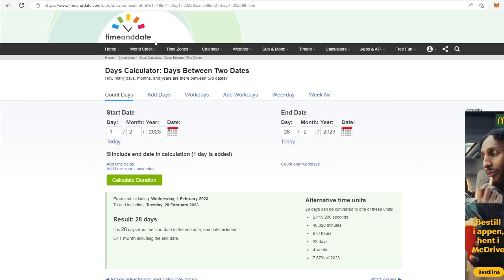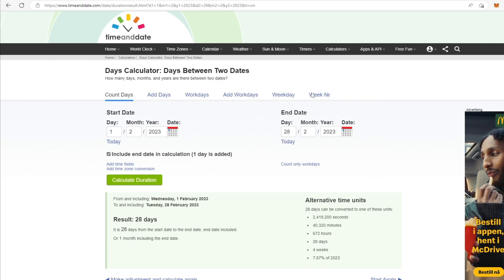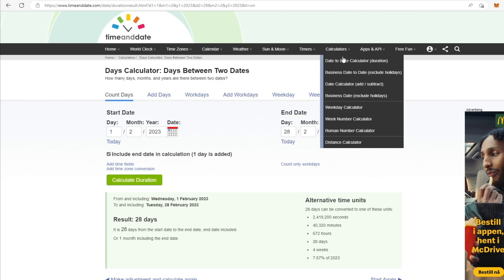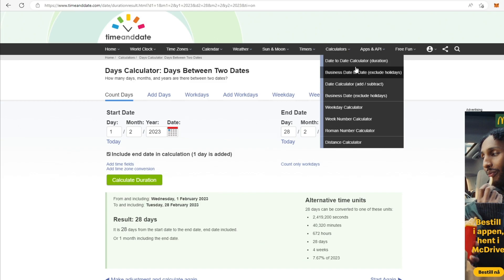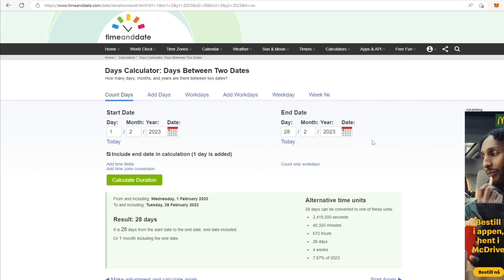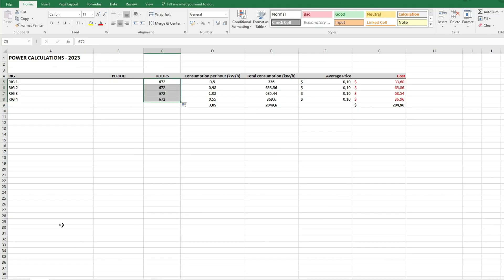These sites have a lot of functions. You can calculate the business days excluding holidays, week day calculator, week number calculator, roman number calculator, distance calculator. It's a nice feature that's on this web page. This is what I'm using when I'm filling out the hours to calculate the power bills.